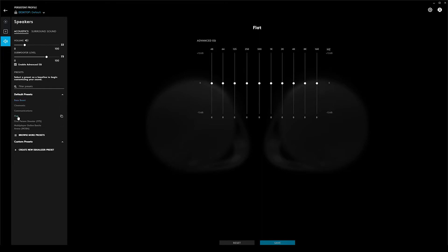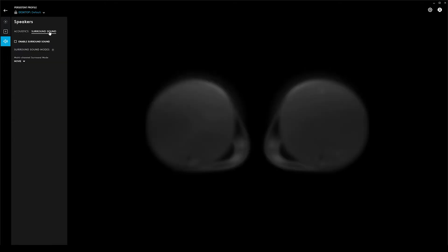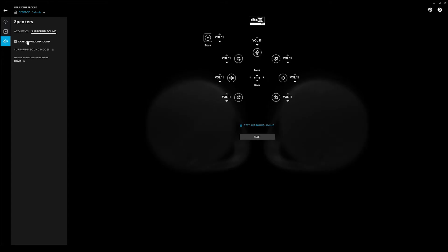The other option here is surround sound. I normally don't have surround sound enabled. With enabling this, it attempts to emulate a full 7.1 system out of a 2.1 system.